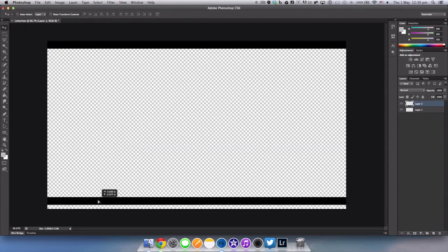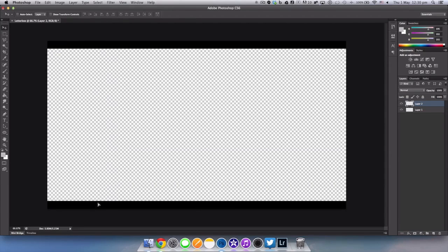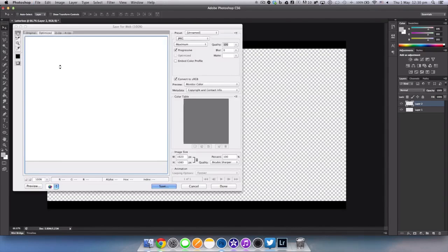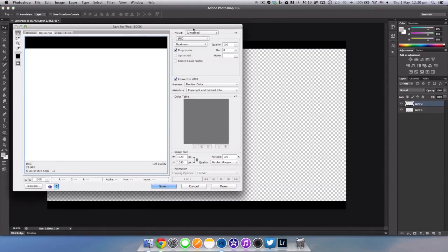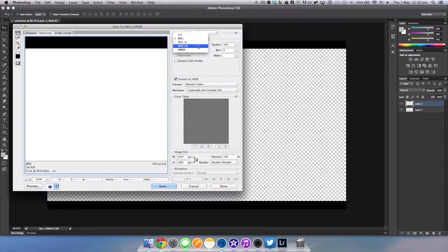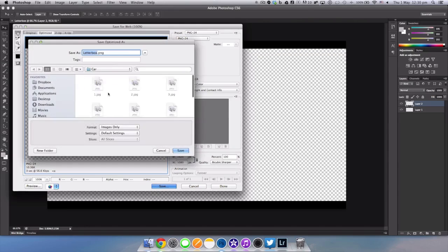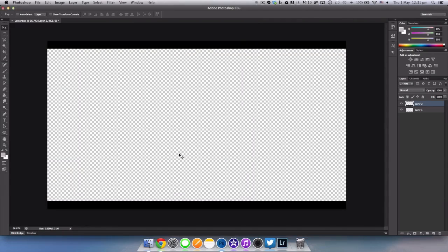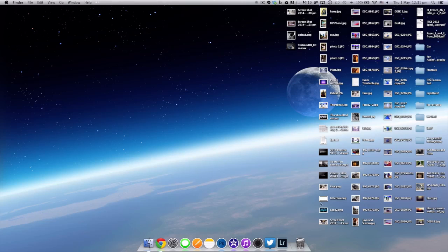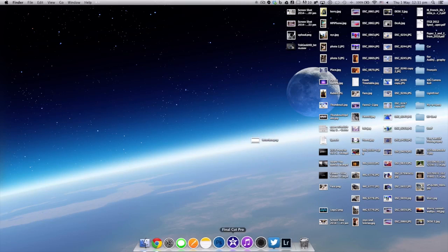All you have to do now is save this file. So export the file as whatever kind of format you would like. I think that PNG-24 is the best because it's the highest quality. Hit save and save it as letterbox.png or jpeg or whatever it is that you decided to save it as.